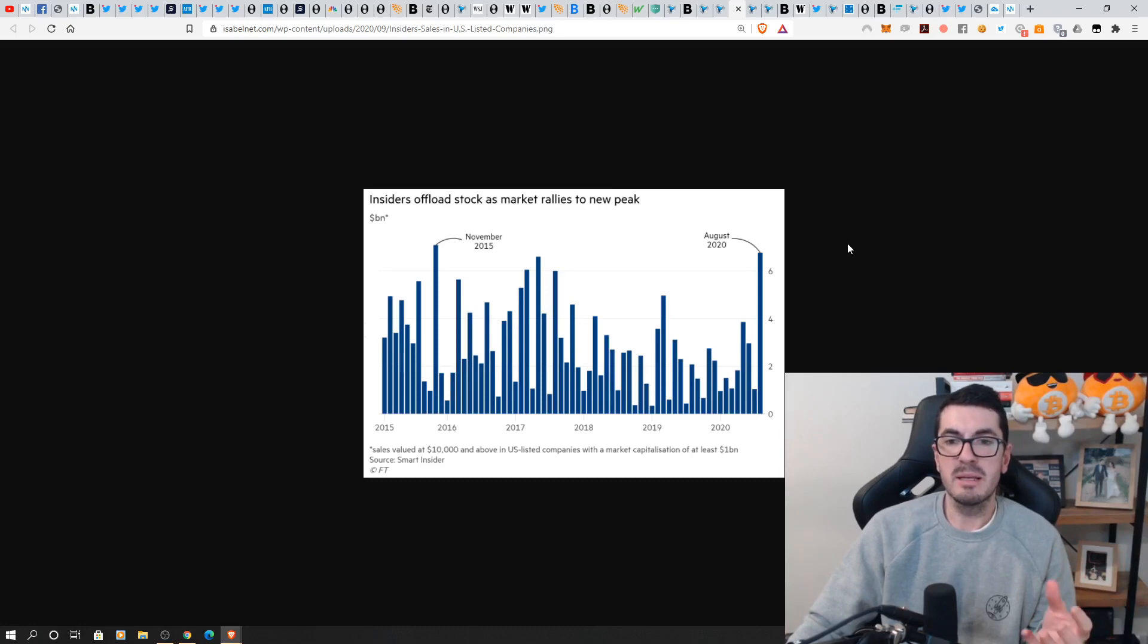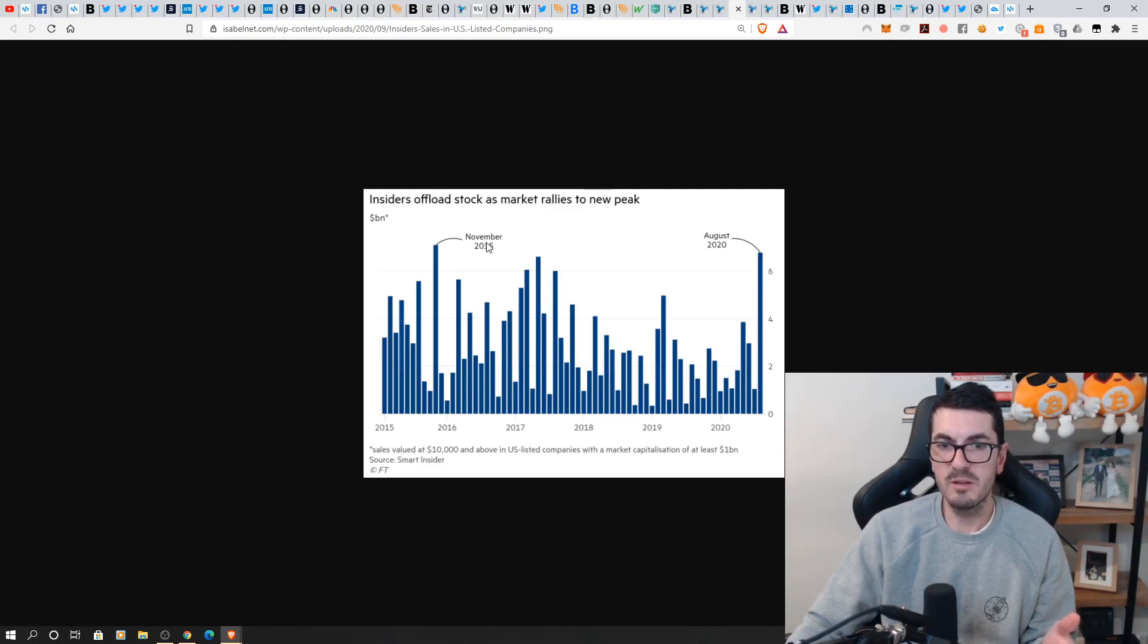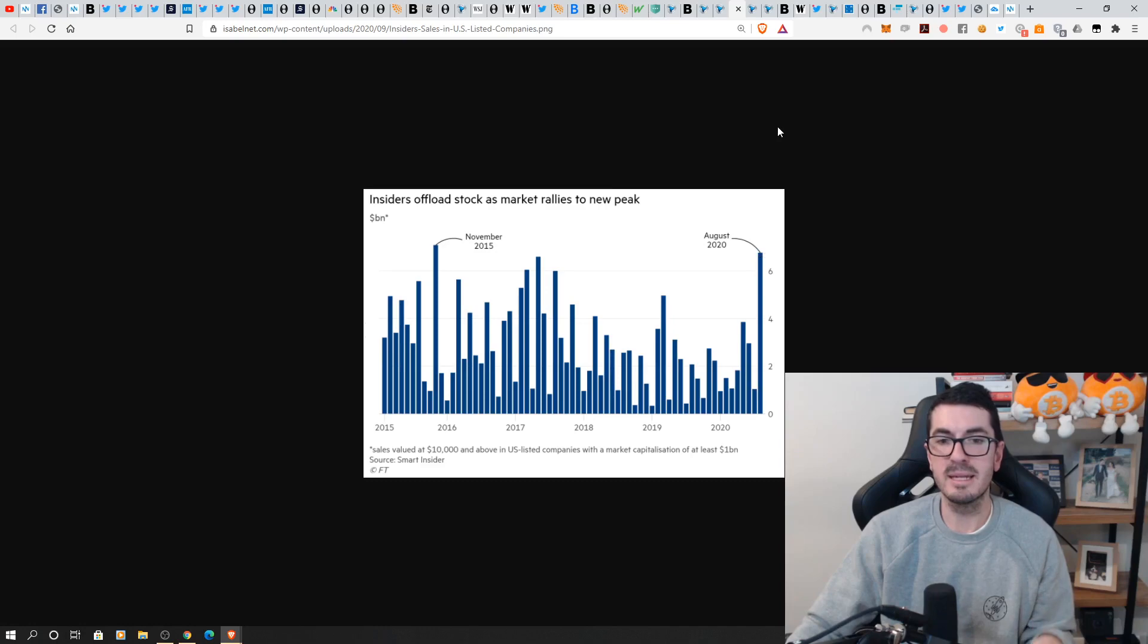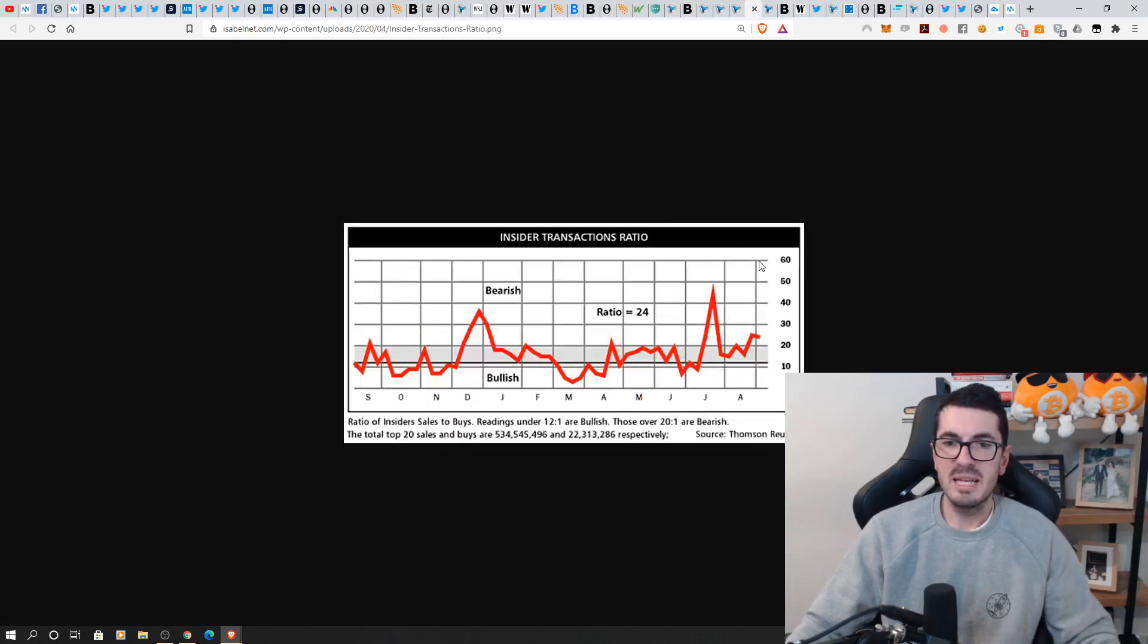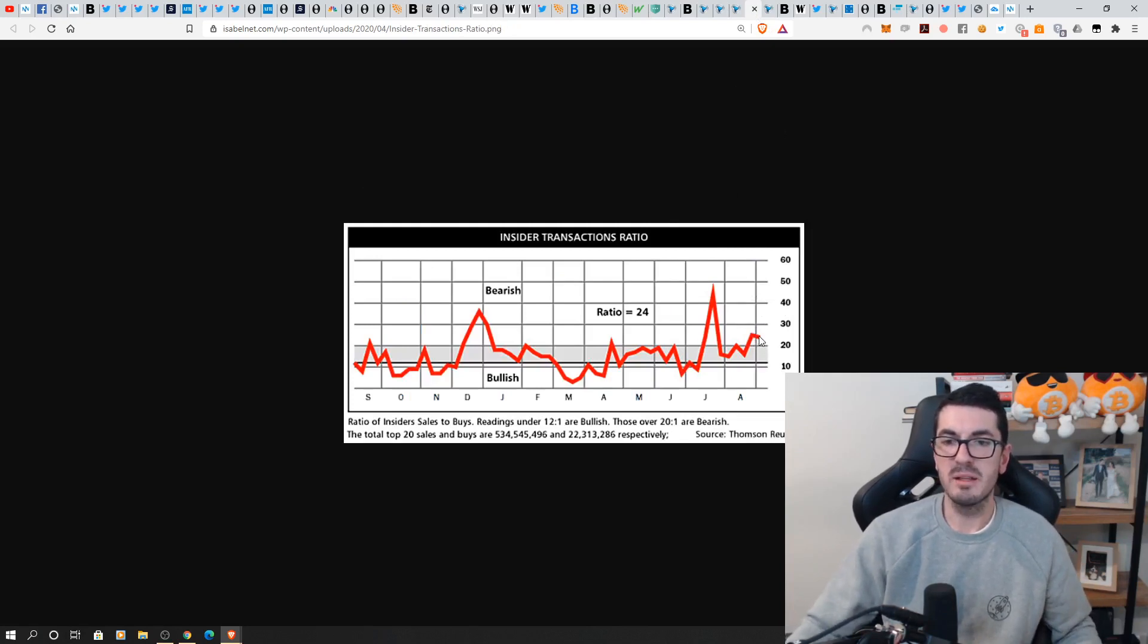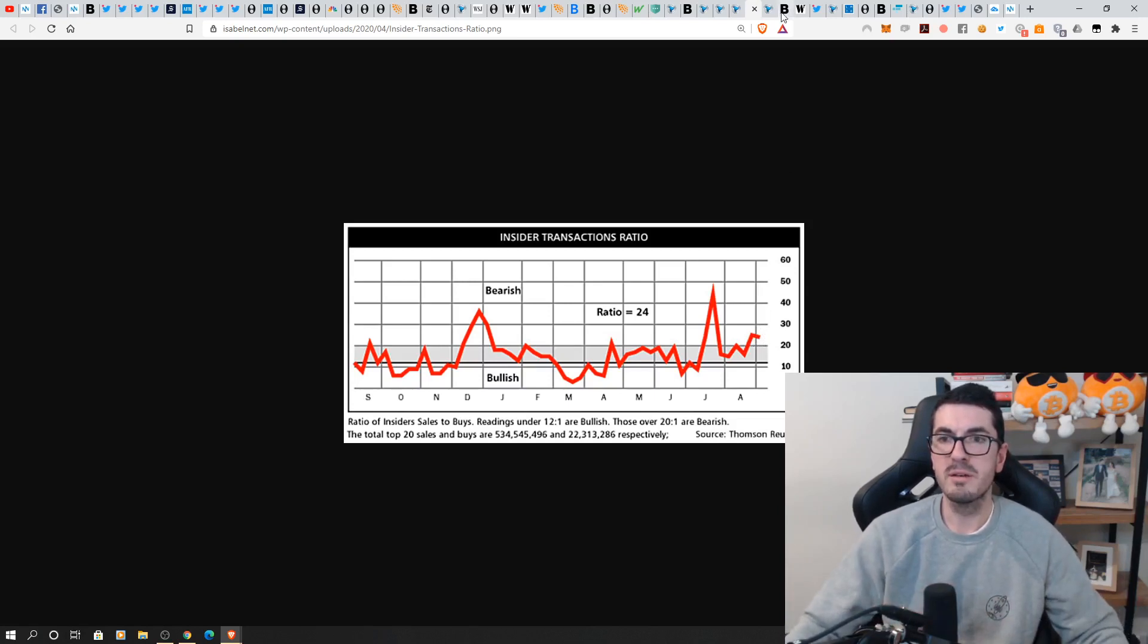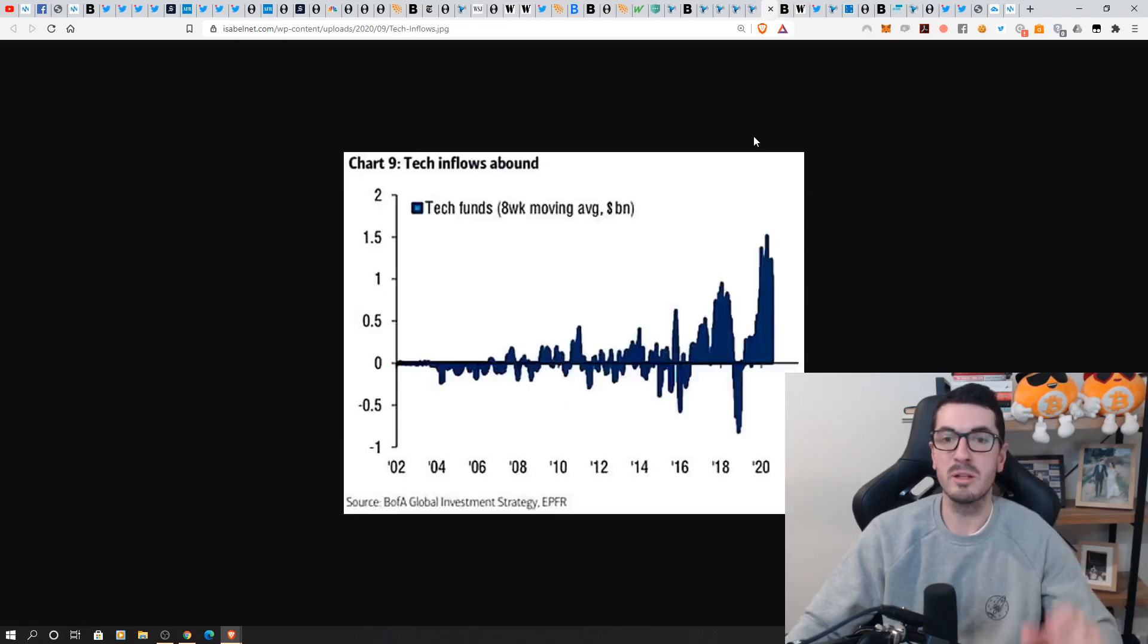All while we have this buying happening there we have the insiders continuing to offload. So this is the most that we've seen this did break the November 2015 record so over $6 billion offloaded by insiders from US listed companies. This is the same sort of stat here the ratio of insiders to regular selling and it's remained pretty elevated here around 25% so this takes into account top 20 sales and buyers versus the last stat we looked at which is just over billion dollar companies and just in the US.